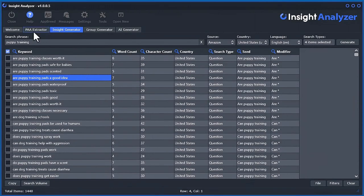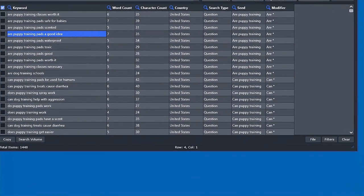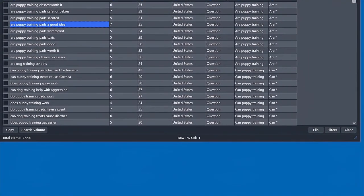So we got 1,448 keywords that we can start analyzing. And just like with the PAA Extractor tool and other videos I've shown, you can also get search volume data inside the software here. I'll show you the ways to do it.